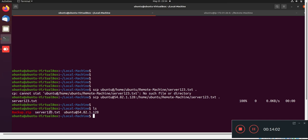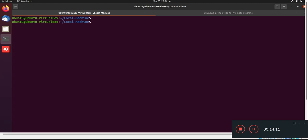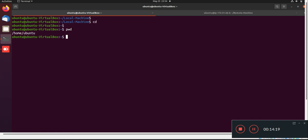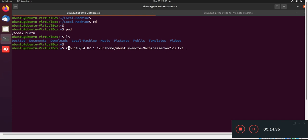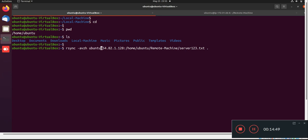Now I'll use the rsync command for the same download task. I'll go to my home/ubuntu path on the local machine and download the same file. I'll copy the same syntax used in scp but replace scp with rsync -avzh, then ubuntu@[ip-address]:/home/ubuntu/[remote-path]/server123.txt. The file downloads successfully from the remote server to the local machine.